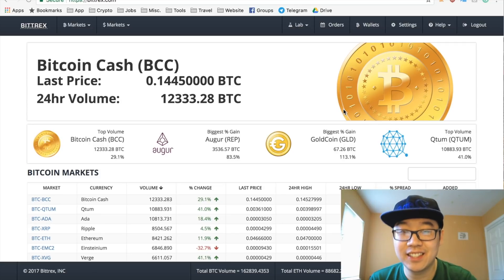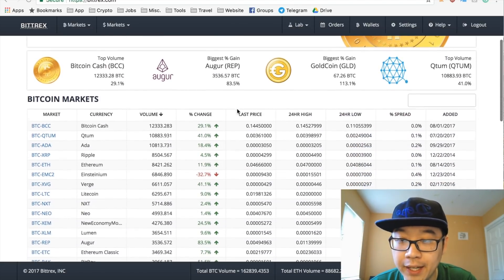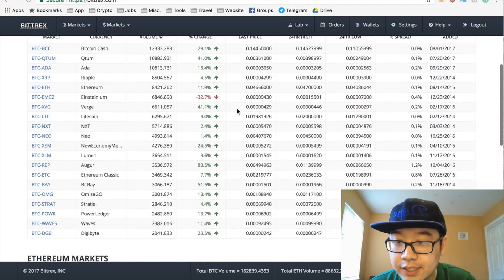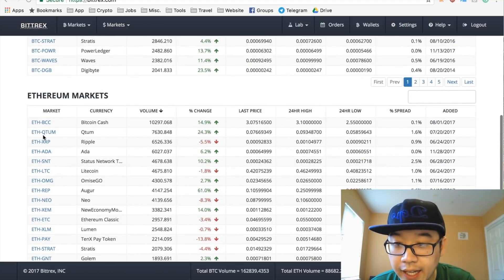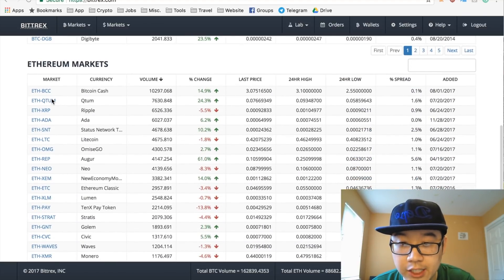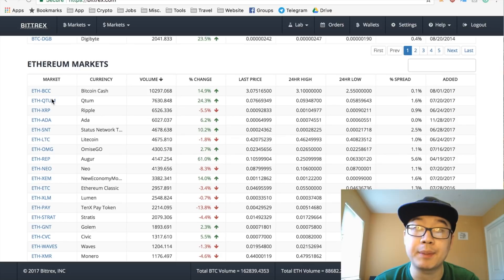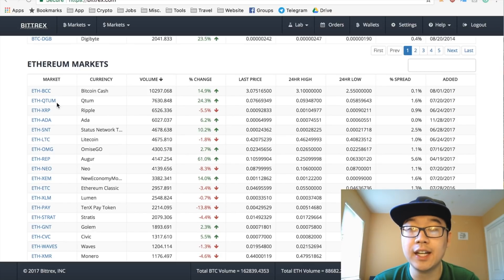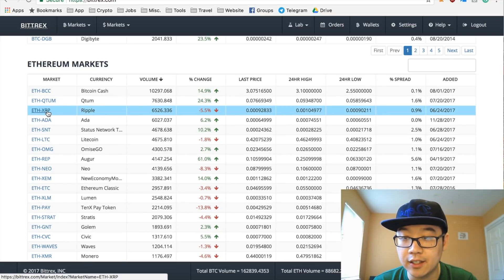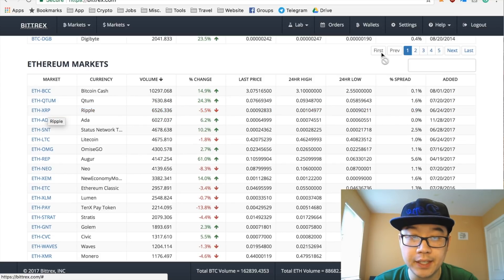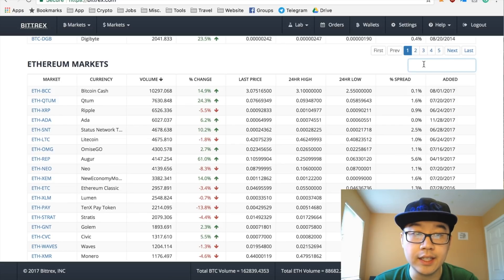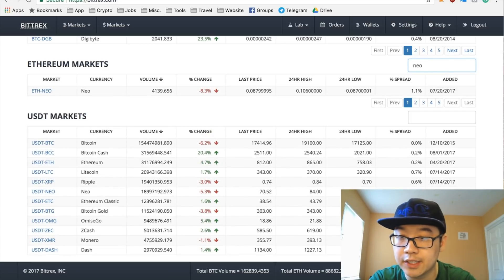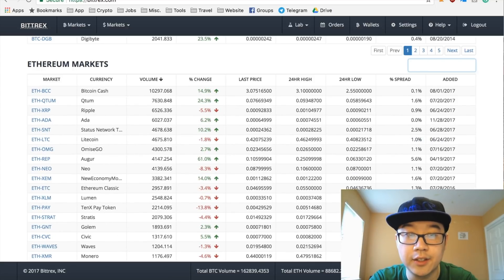So this is the Bittrex main page. As you see, you have Bitcoin markets here and you have Ethereum markets. I'm actually going to be trading with Ethereum today because I like its faster transaction times and also cheaper fees. And right here is our trading pair ETH-XRP. If you want to find another one, you can just type in the symbol right here, like NEO for example - see right there, ETH-NEO.